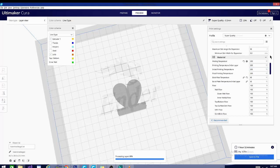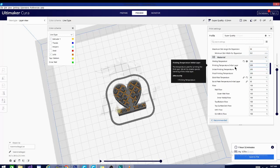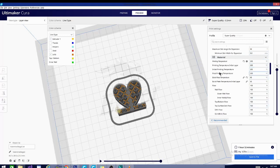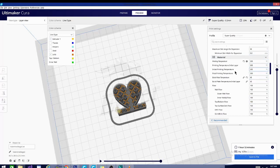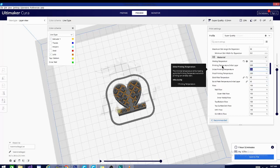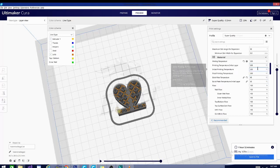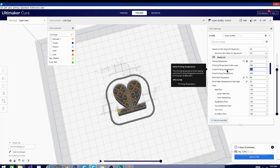We're going to begin with printing temperature. This is the temperature it's going to print the majority of the model at, excluding the printing temperature initial layer and the final printing temperature. The initial printing temperature is the temperature that it will have to heat up to before it will start printing. So nothing will move until it hits at least what you have entered in here.